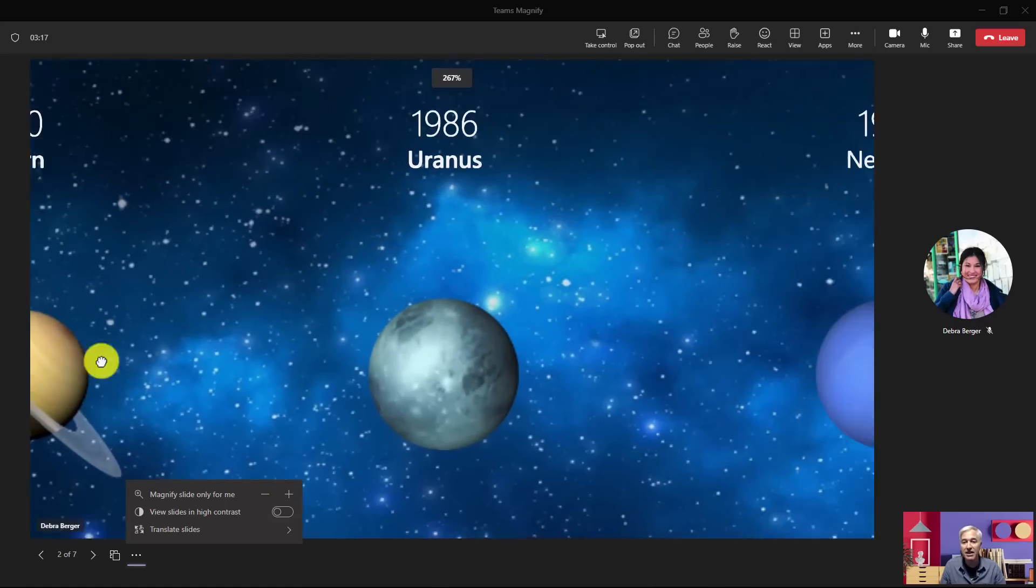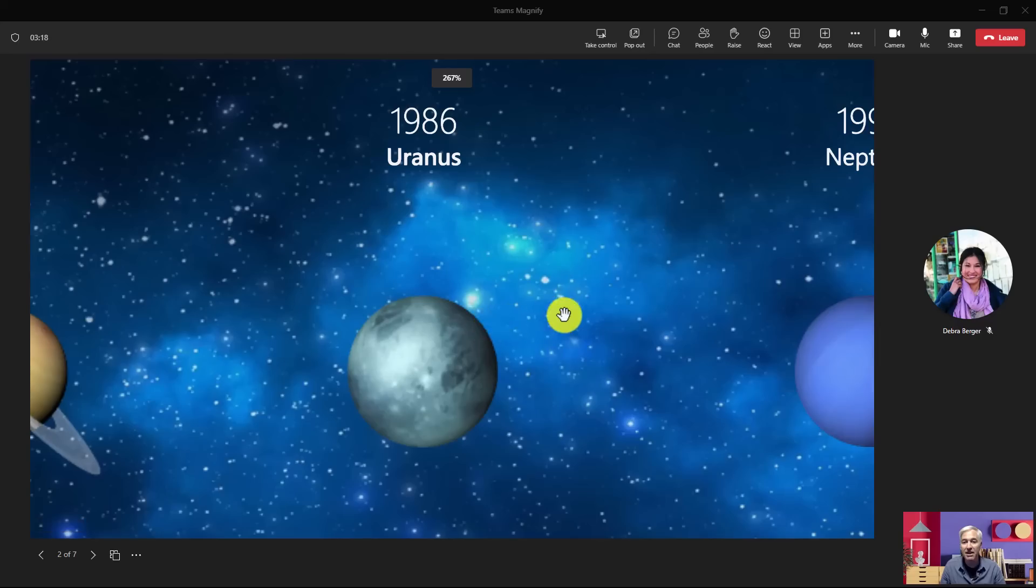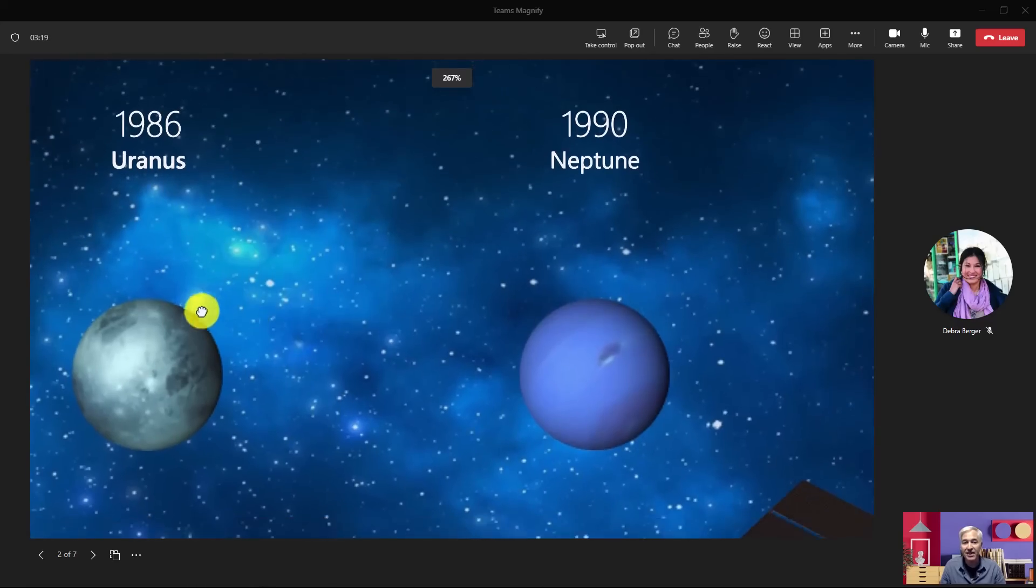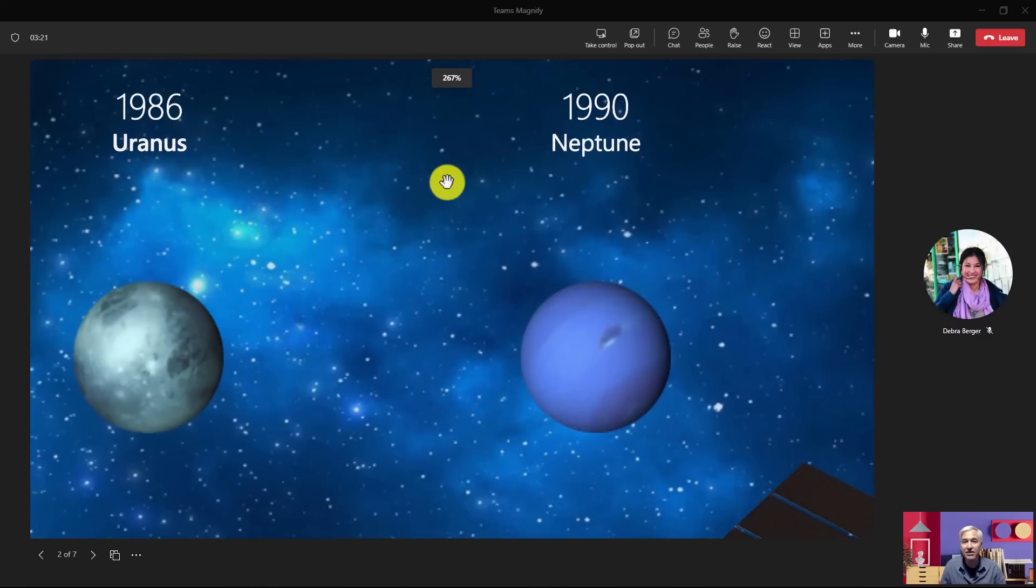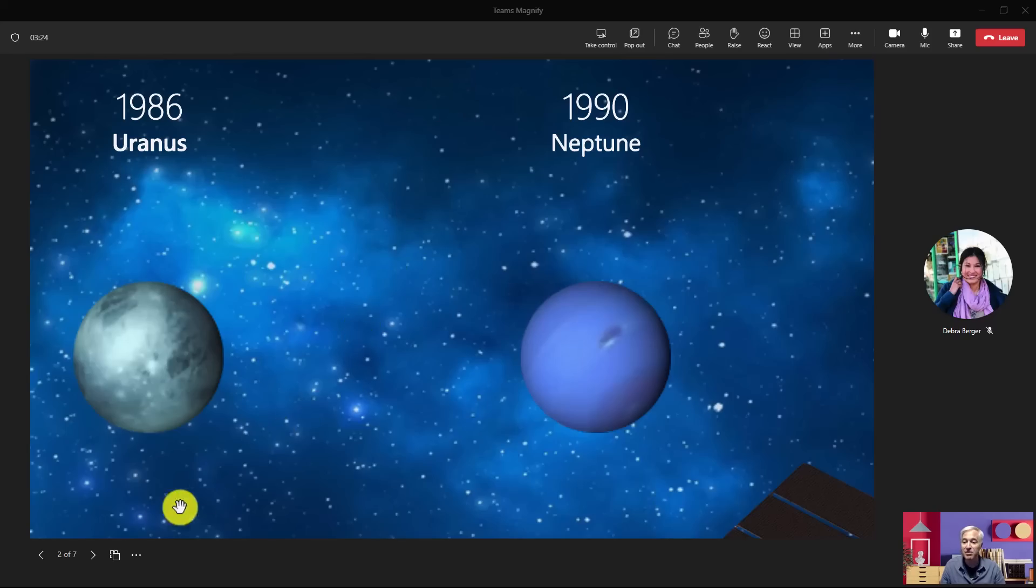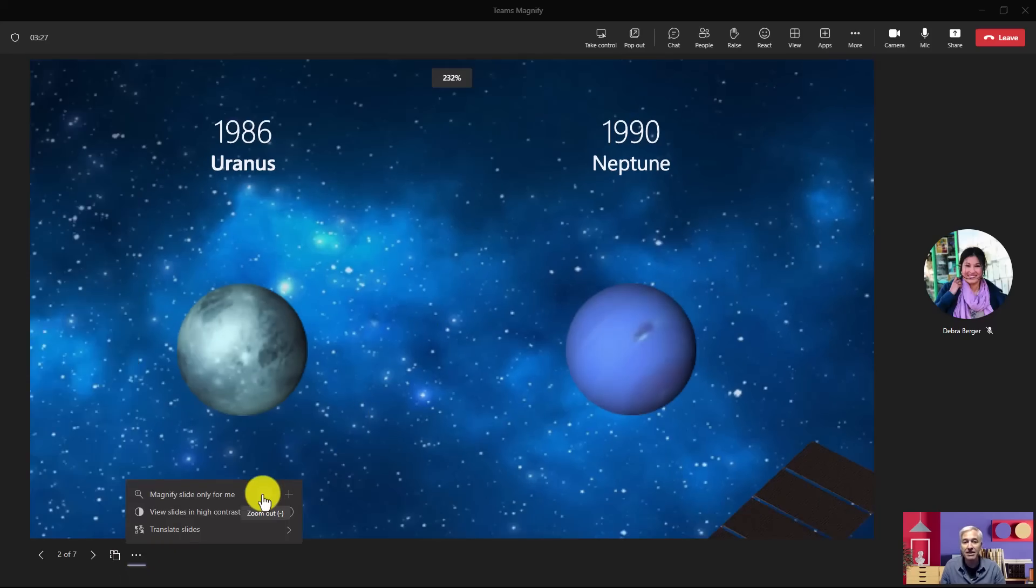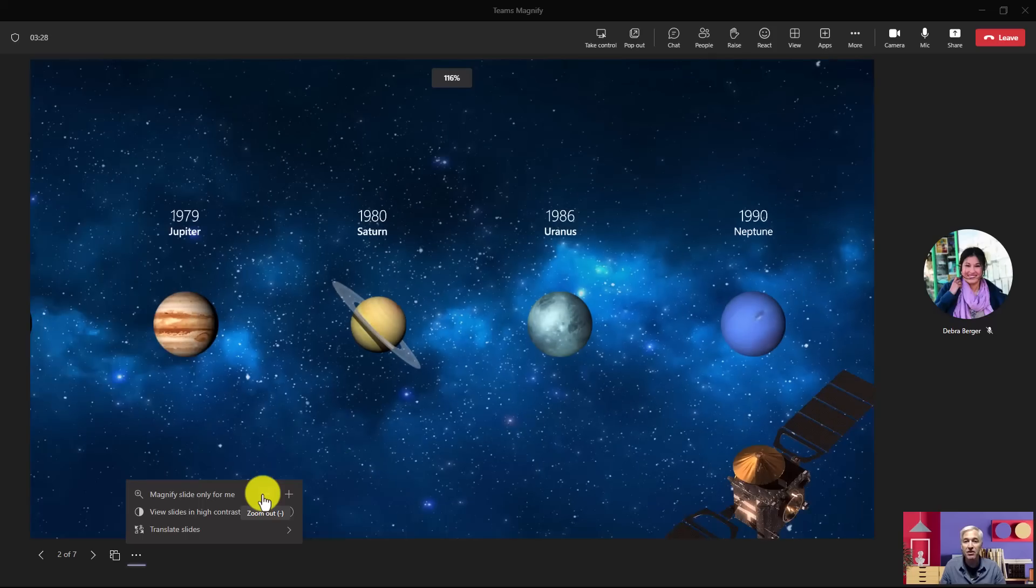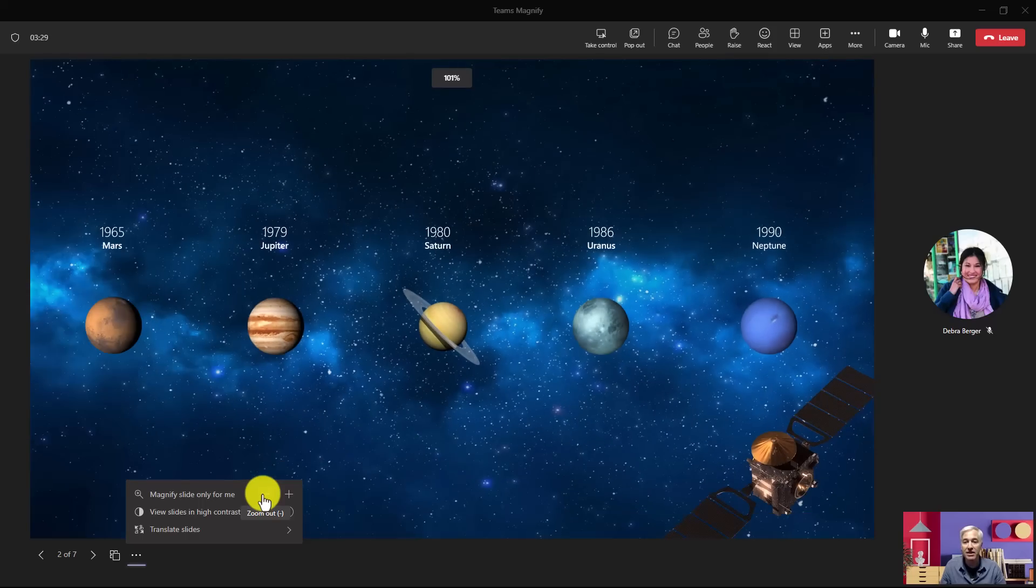I can drag over here. When I click and drag, there's Uranus and there's Neptune. You can see it's 267% zoomed in. To zoom back out, hit the three-dot menu and you can hit the minus button a few times, and you're back to where you started. And again, no one else sees this, only you do.